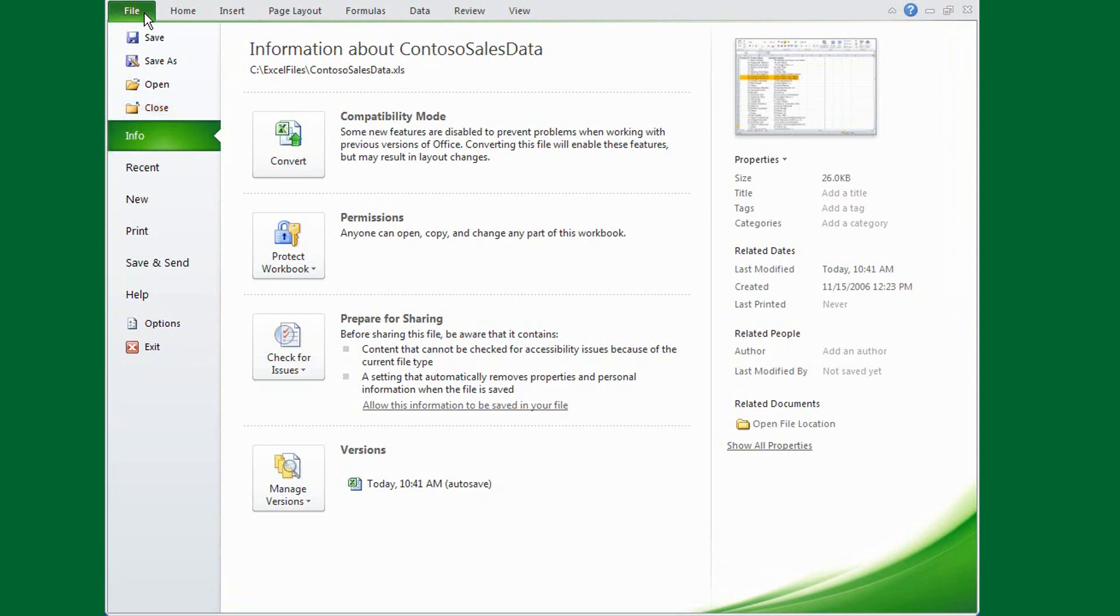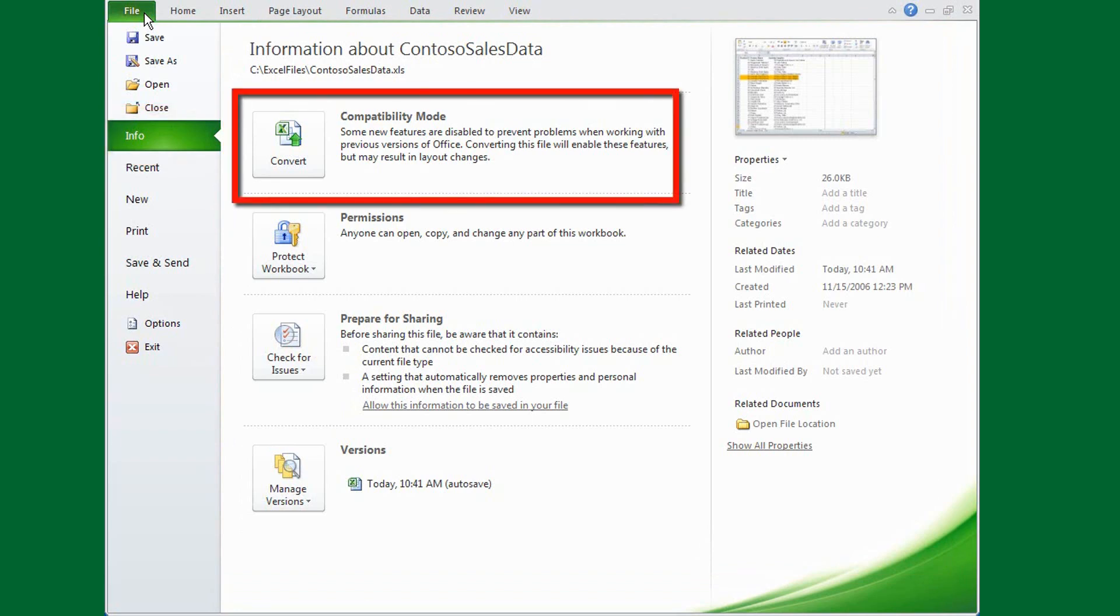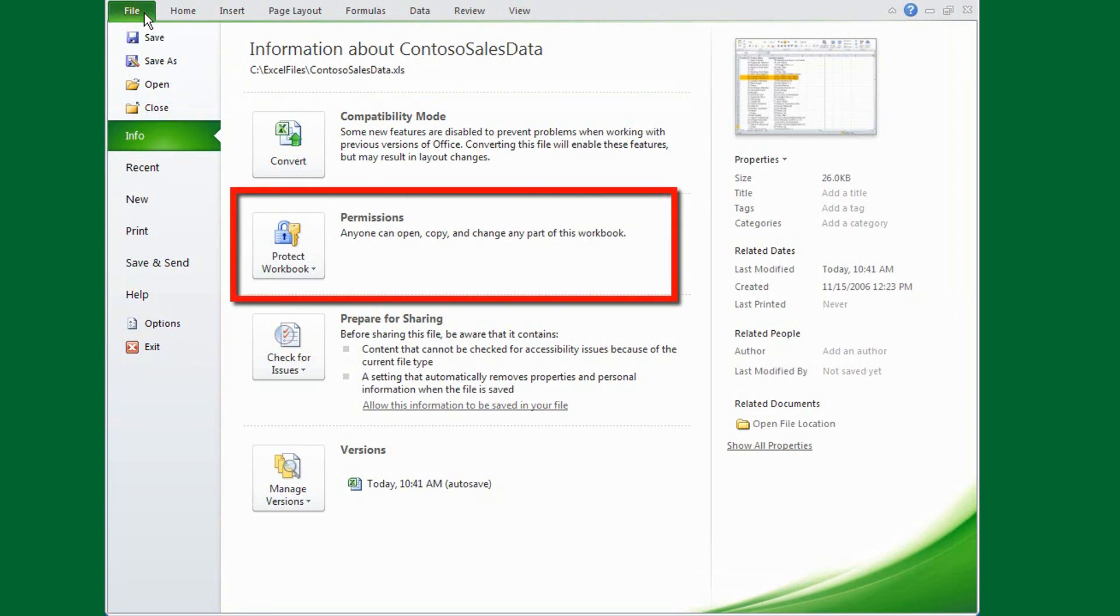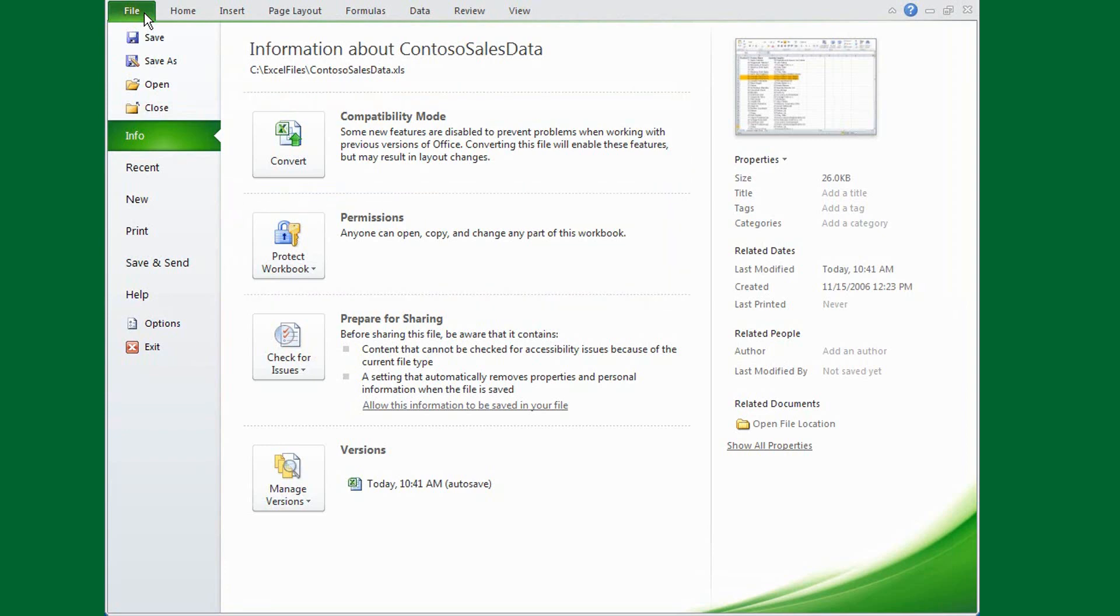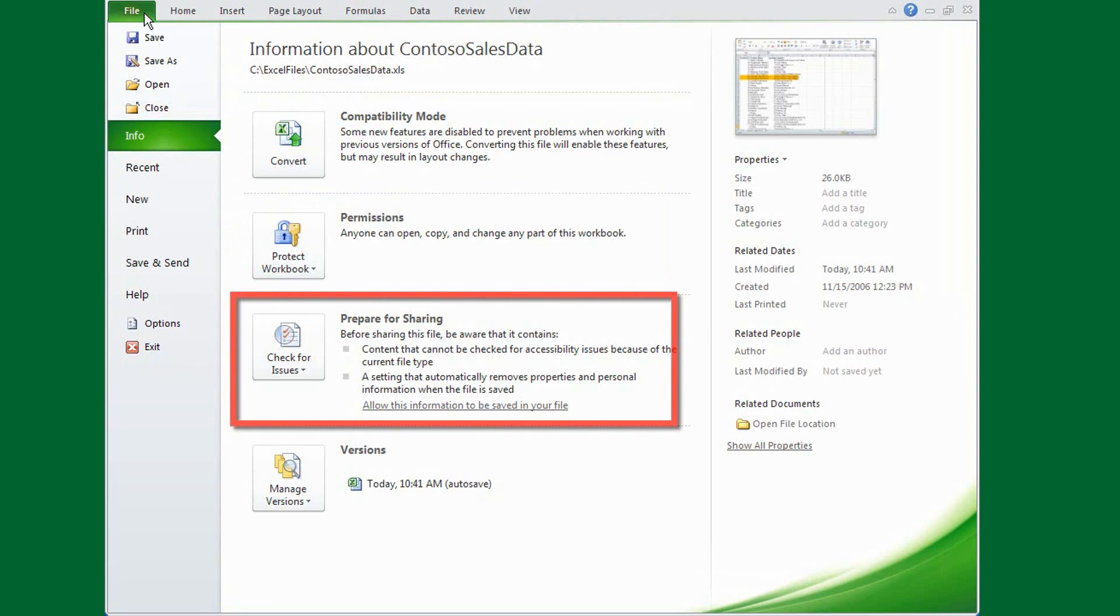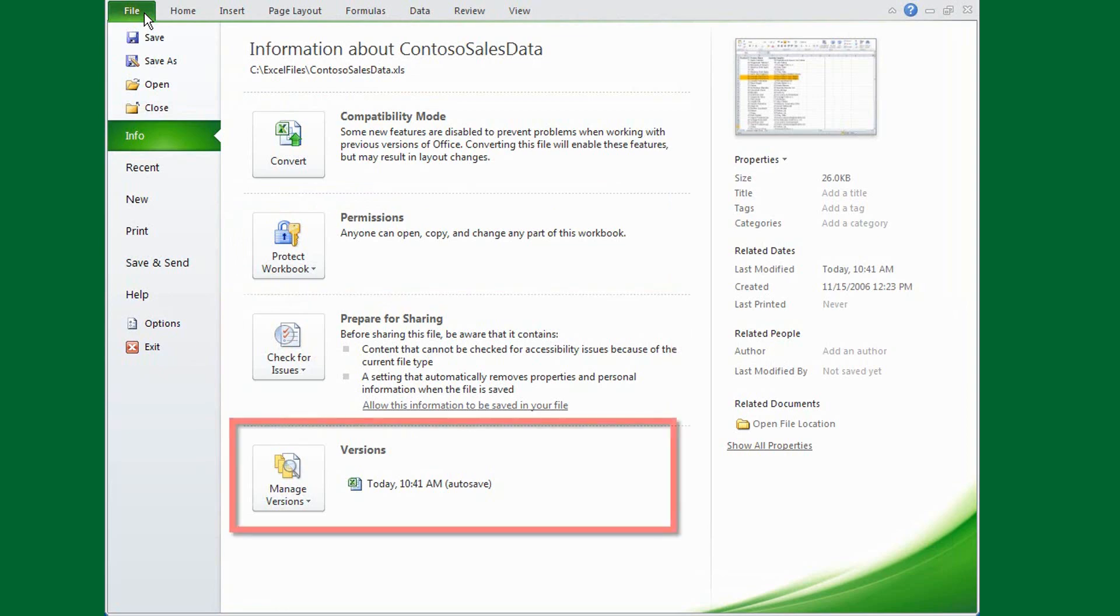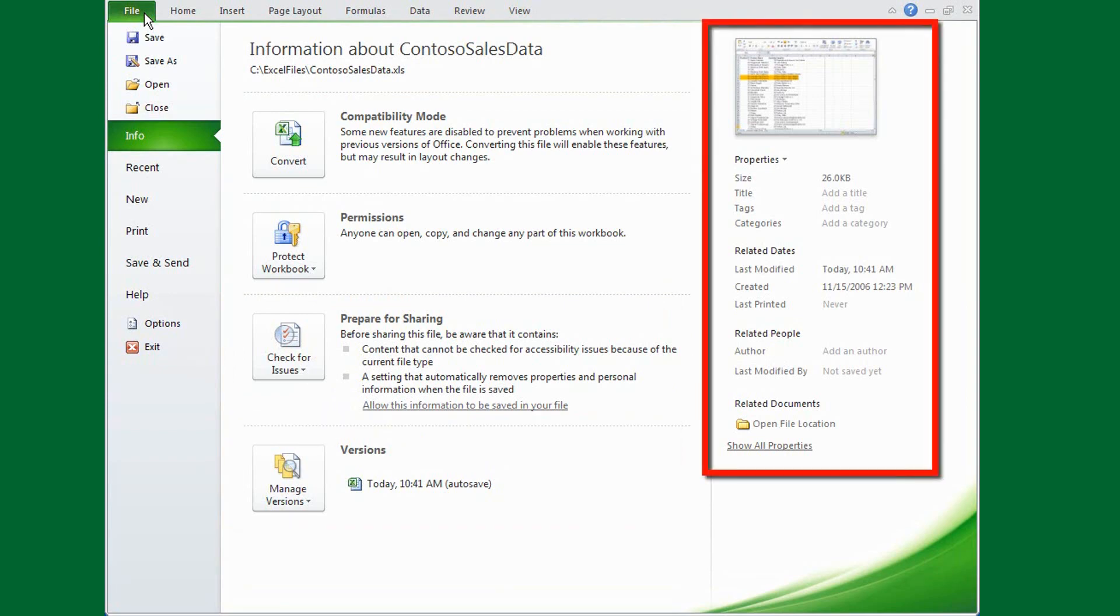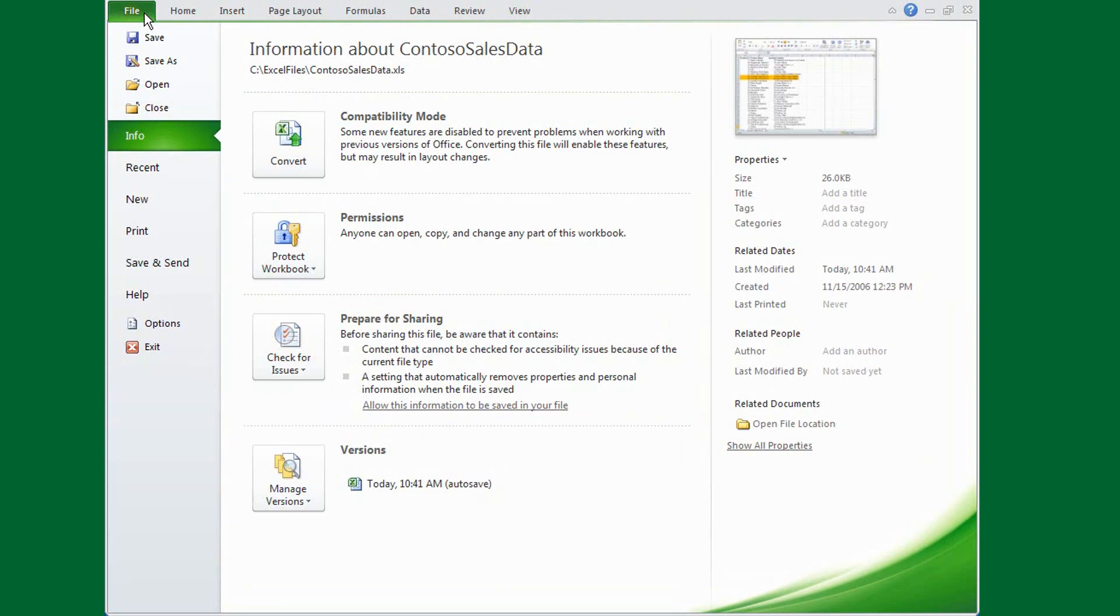This is where you go to convert your files to the 2010 format, manage permissions for your files, prepare them for sharing, and manage the draft versions of each file. It's also where you check for personal information in a file before you distribute it.